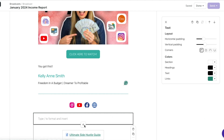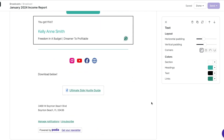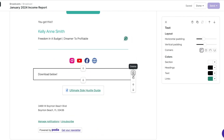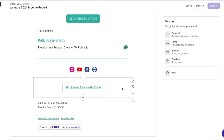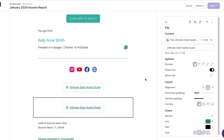I can also add a text box where I can say download below, so that way they know this is a downloadable PDF. Then we can just delete that if we don't want it, or if we wanted to we could duplicate it — so then it's going to show both of them, which is totally an option as well.